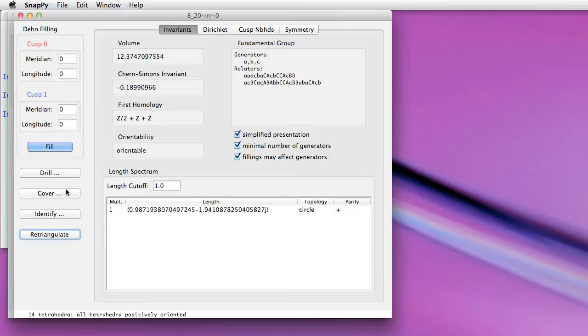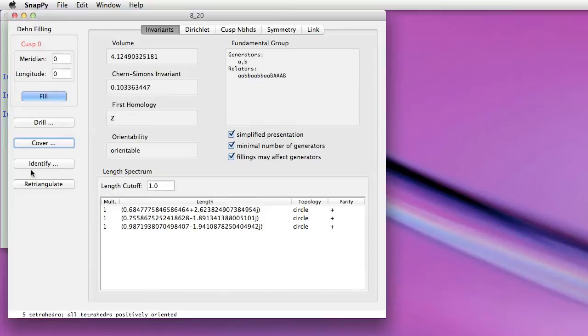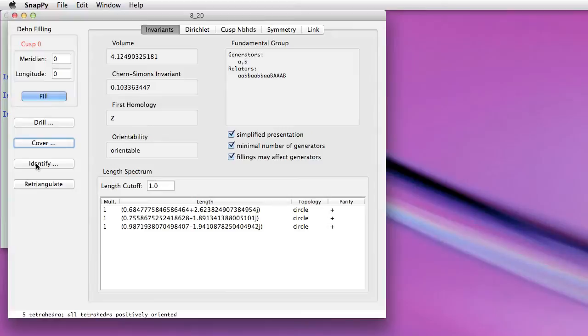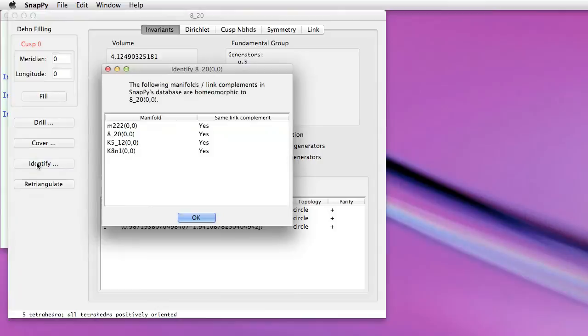Going back to the original manifold here, one thing that we added to the various censuses and tables of manifolds in SnapPy is the ability to quickly look up whether the manifold that you have is in one of our tables. And in the browser, you get that just by clicking the identify button.